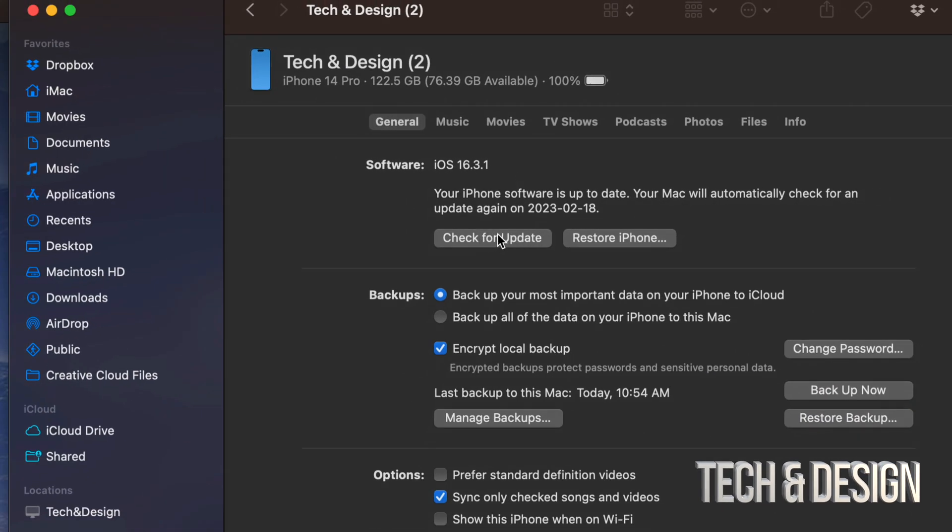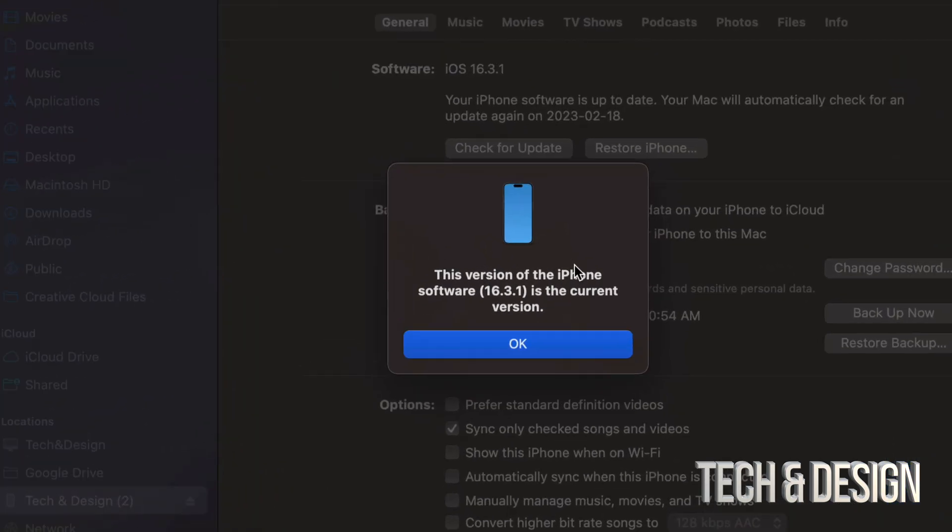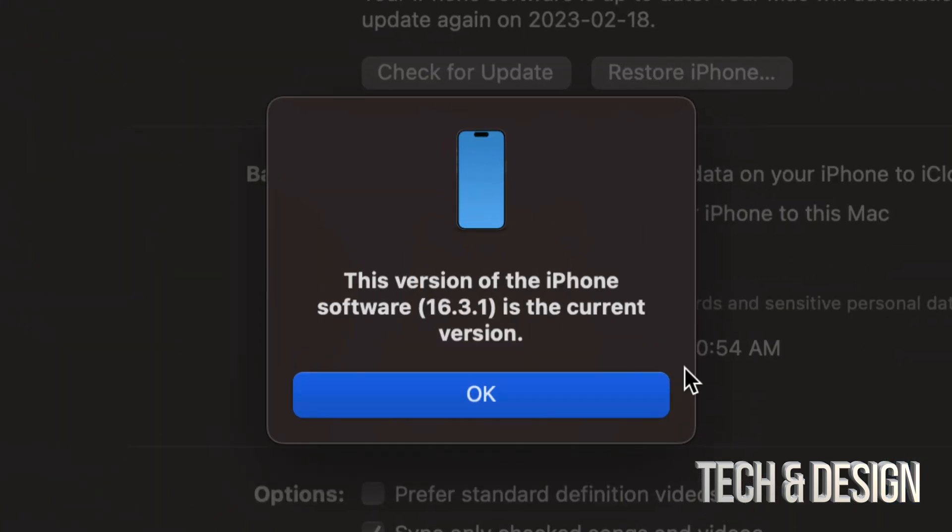Of course you can check for updates again, make sure that everything's good. But if you do that again, you should be able to see a message like so that will tell you that your phone or your iPad is in the latest iOS.